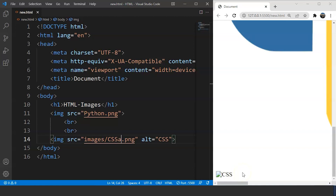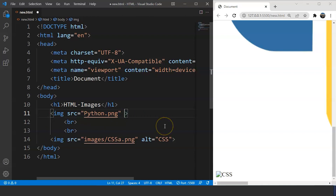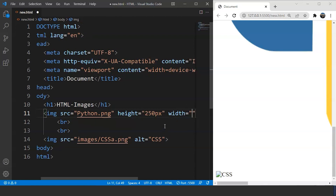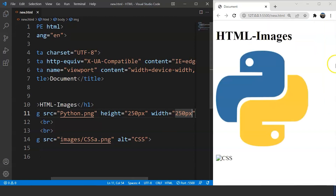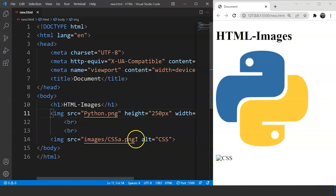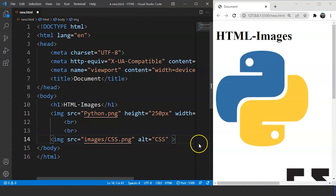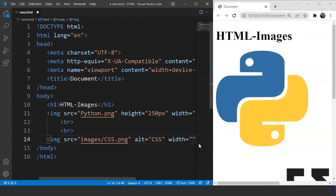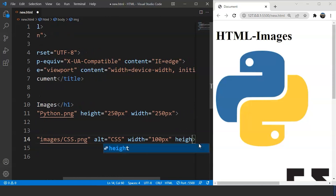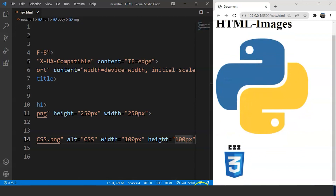Now, talking about the actual size of these images, we can change the size in two different ways. Let's start with the easier one. We use the 'height' and 'width' attributes inside the image tag, just like the src and alt attributes. We write height as, say, 250 pixels, and width as 250 pixels. Save the program and you can see the image is now 250 pixels in height and width. We can do the same for the other image — let's set width and height to 100 pixels — and the size changes accordingly.